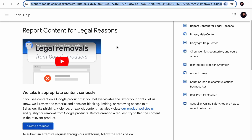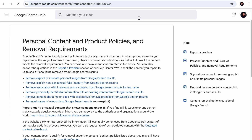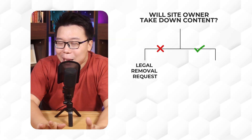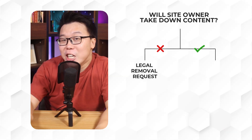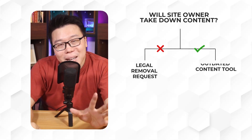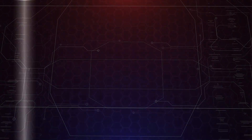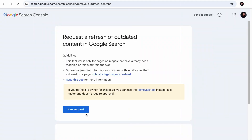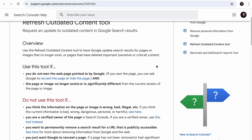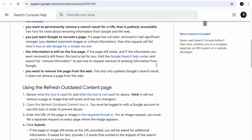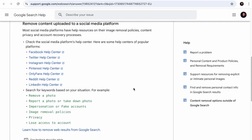Before submitting a legal request, go through Google's policies. If the site owner has confirmed the content has been taken down but you still see it in Google search results, visit the tool to submit a request to refresh outdated content — but read the guidance page first to understand when you should or should not use this tool. And if the content you wish to remove is not just on Google but also on Facebook, Instagram, Pinterest, or other platforms, check the linked page for links that will direct you to the right places to request removal.